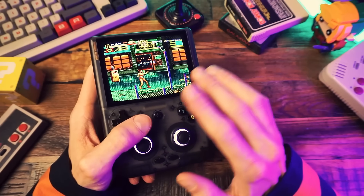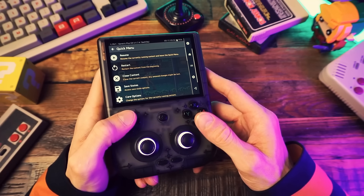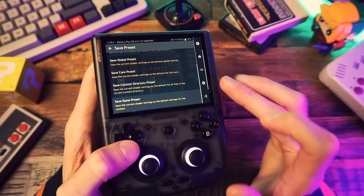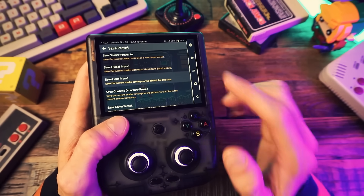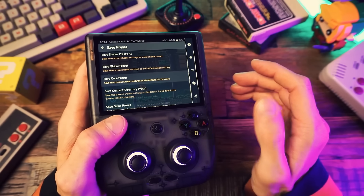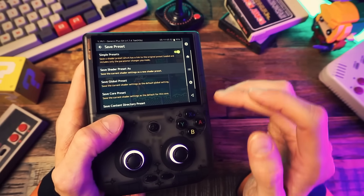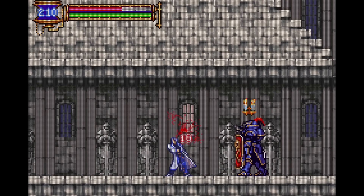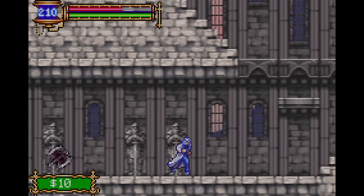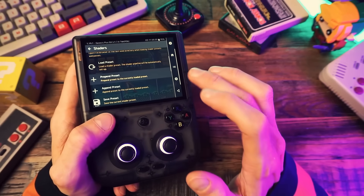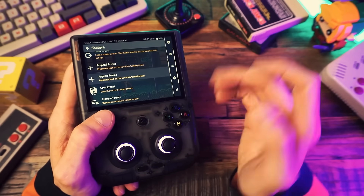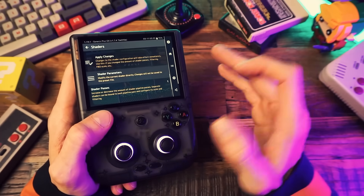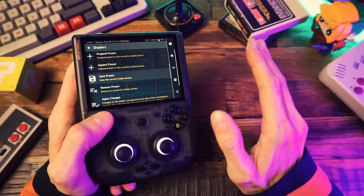Now let's say that I love this shader and I want it applied every time. Go back into the quick menu, into shaders, then save preset. You can save a game preset if you only want this shader on one game, but I'm going to save this as a core preset so the shader is applied on every game loaded in this core. And not only that, you can actually have multiple shaders enabled at the same time. Maybe you want an interpolation shader to smooth out pixels and also an LCD shader to make the screen look like an old screen. After you apply your first shader, if you want to add another, go to either append preset or pre-pend preset. This adds another shader to the stack, either before or after the current shader.